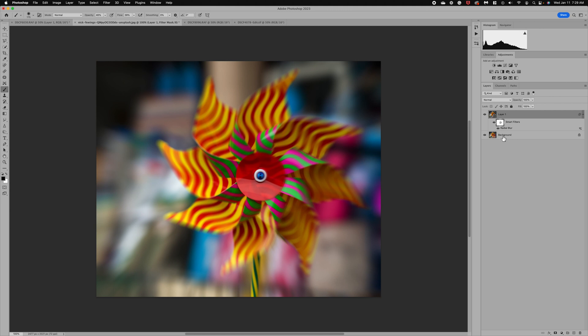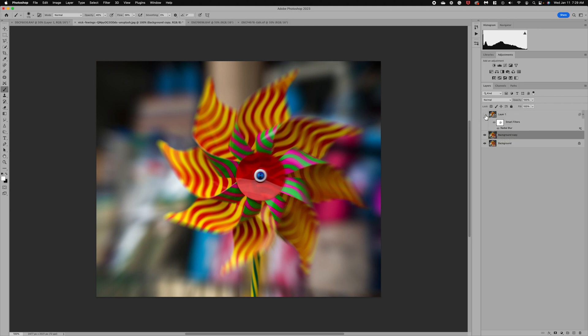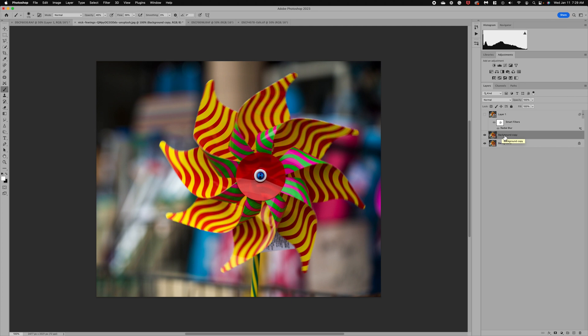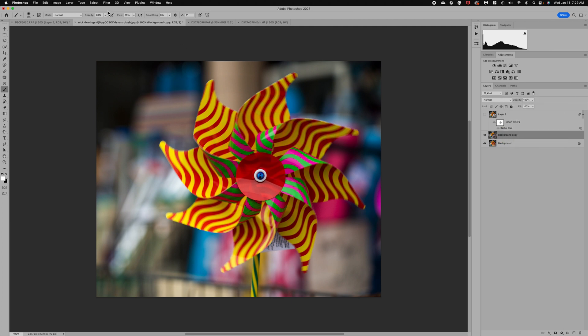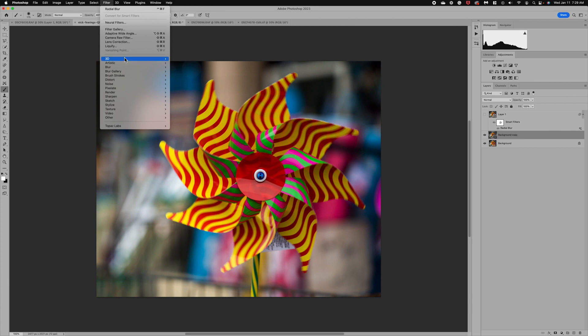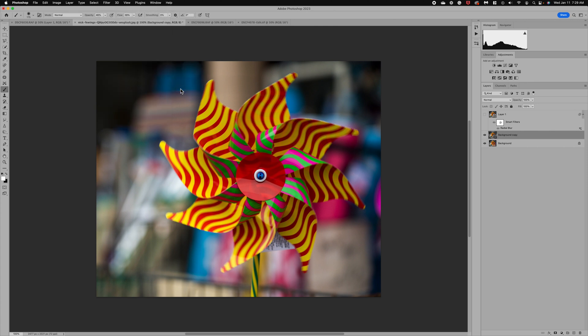Now let's go ahead and duplicate the background layer again. I'll turn off the Radial Blur filter, convert the new copy to a Smart Object, and this time go to Filter > Blur Gallery > Spin Blur. I'll be honest — this is not one of my favorites and it can be very slow to process.